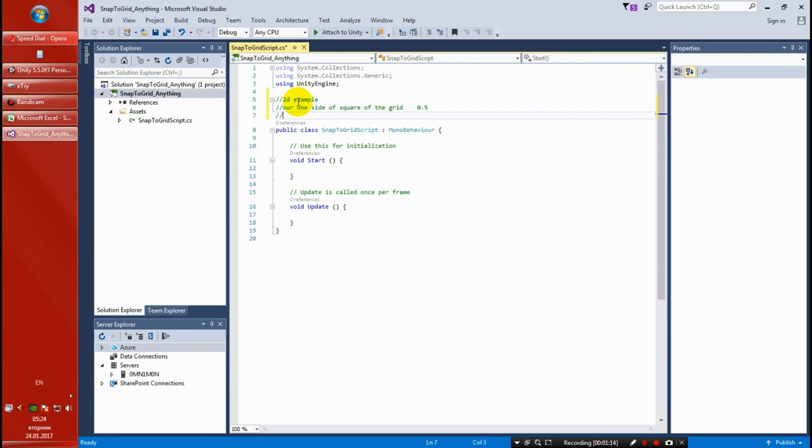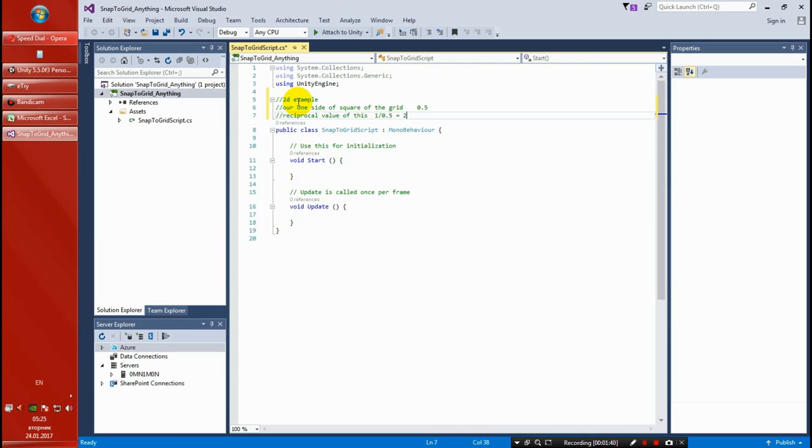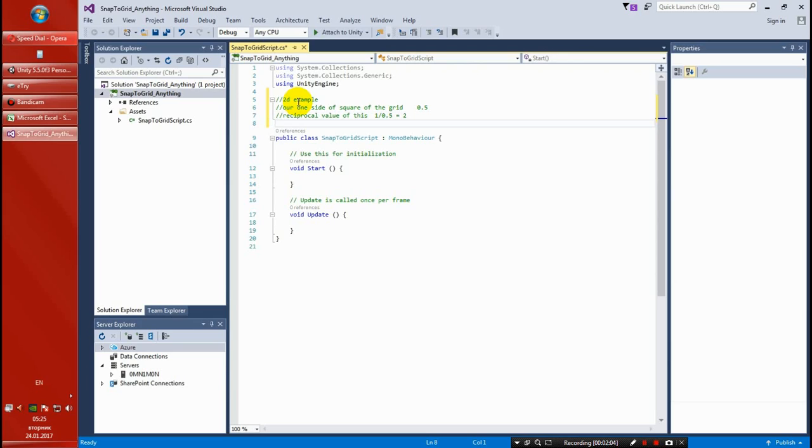The next thing we want to do is get the reciprocal value of this 0.5, and as you all know, that's 1 divided by 0.5, and that's 2. If you don't know what the reciprocal value is, you can always Google this thing. You learned it already in basic school. Basically every value divided by 1 is the reciprocal value.